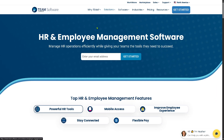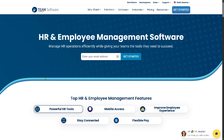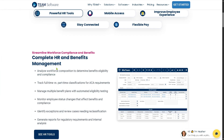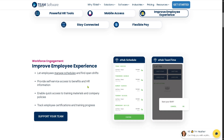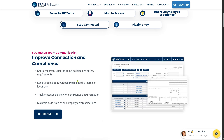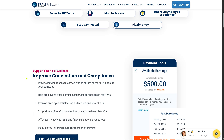Under Employee Engagement, you can improve morale through performance reviews, recognition tracking, and powerful HR tools. Mobile Access lets you track real-time employee performance with mobile inspection and reporting tools. Employees can manage schedules and find open shifts, stay connected with important updates on policies and safety requirements, and with Flexible Pay, employees get instant access to earned wages before payday at no cost to your company.